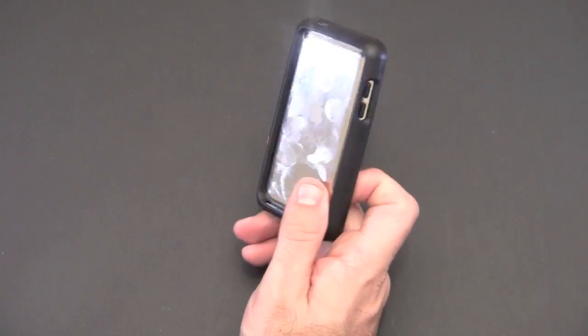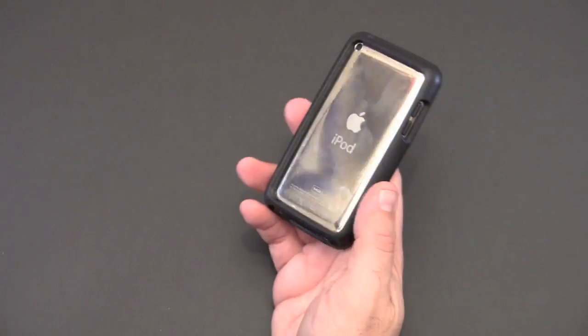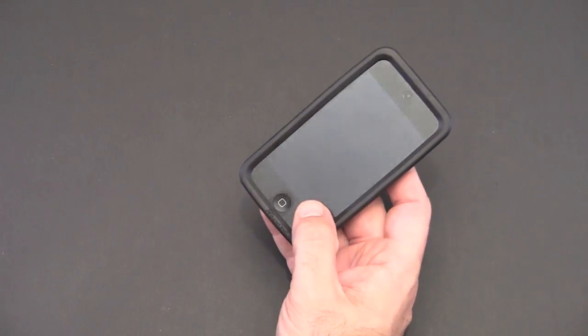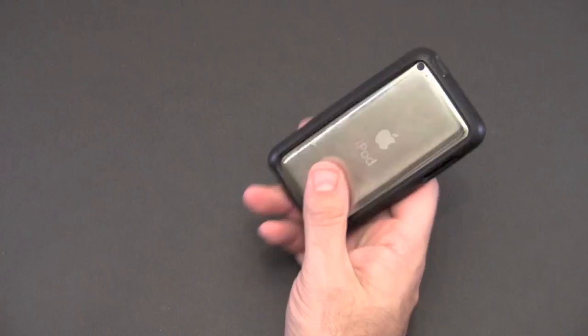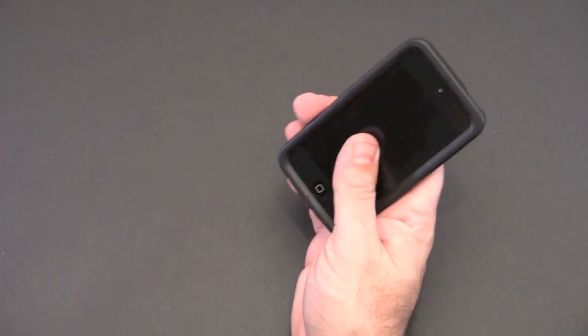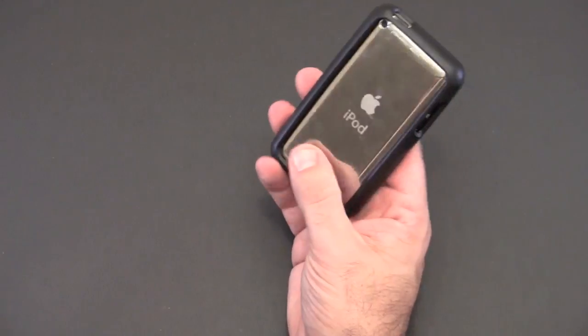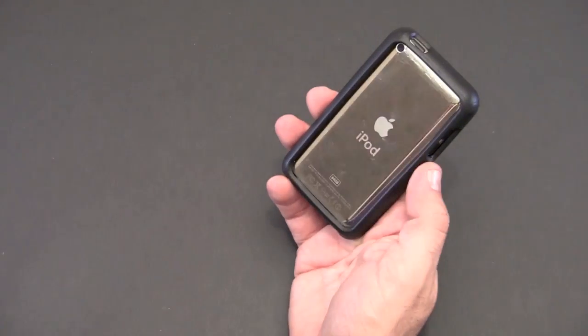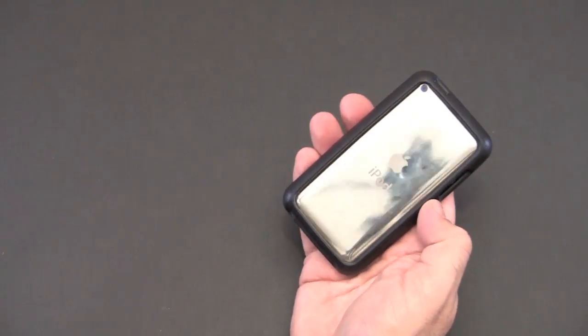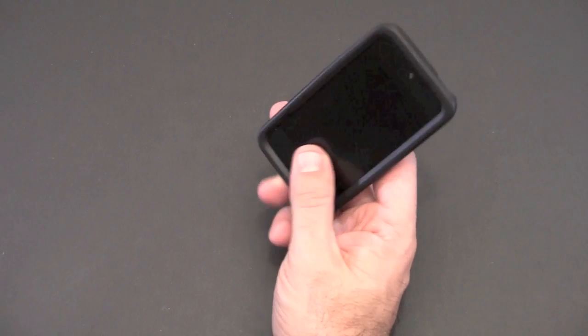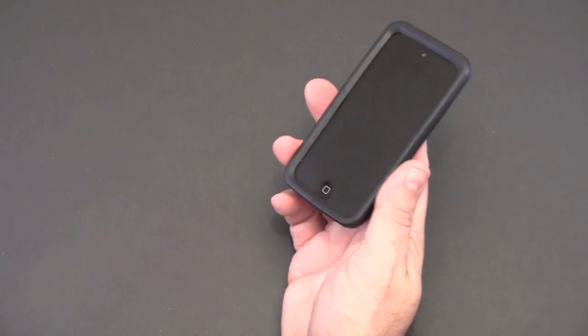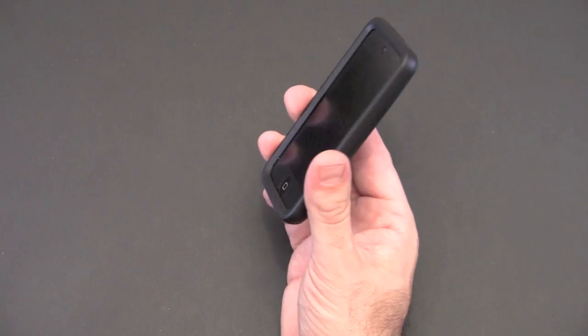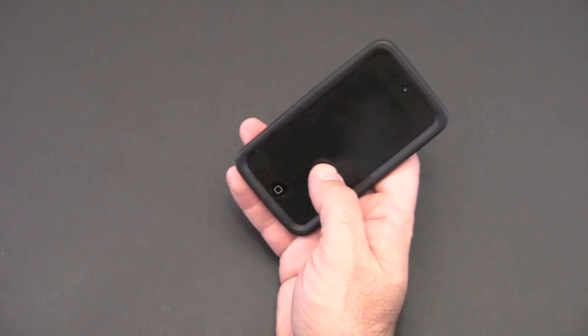I have the iPhone version here as well and I'll be reviewing that soon. Again, it offers a somewhat minimalistic look while still adding a good amount of protection, all at a very affordable price. With a money-back guarantee that lasts for an entire year, it's hard to pass up the Impact Band. So check the link in the video description where you can learn more about the Impact Band for the iPod Touch. Look for that review of the iPhone 4 version soon.